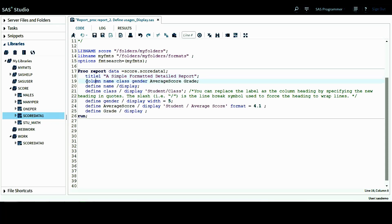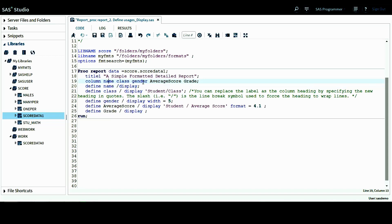The column statement is the same as the one in the last tutorial. We still want to include those columns or variables. The first one name is the student name, and then followed by the student class information, gender information, and average score as well as grade information for each student.